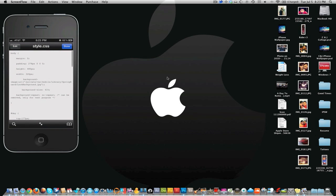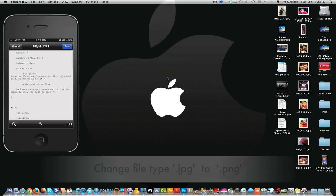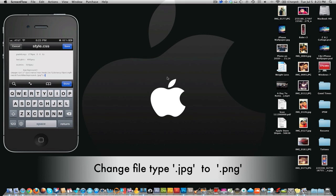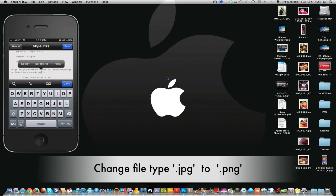You're just gonna open that up and hit edit. Right here is where you're gonna edit. All you got to do is, right here where you see .jpg or the log background dot jpg, change that to .png.